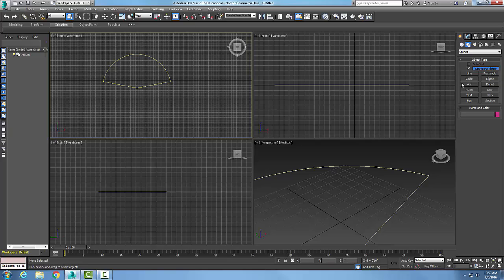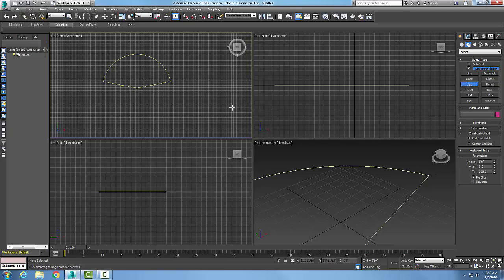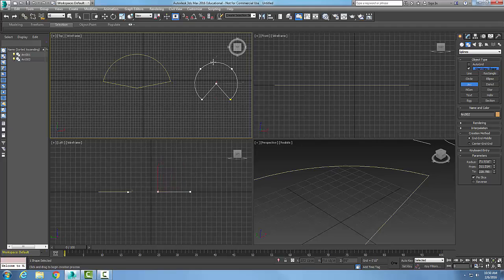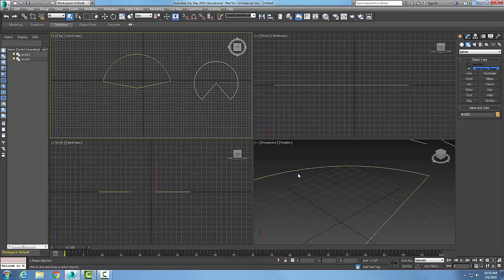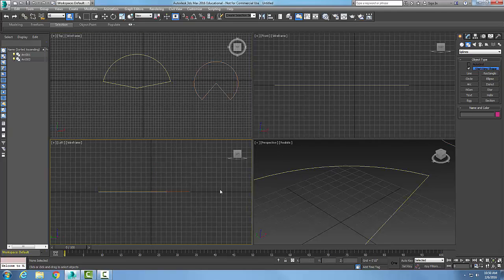Let me do that one more time. I have Arc selected with End-End-Middle and Pie Slice enabled. I'll go end, to end, then middle, and right-click. You can see the pie slice created as an option.